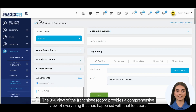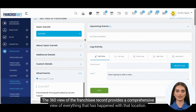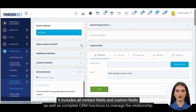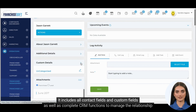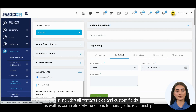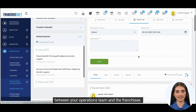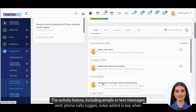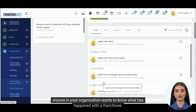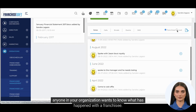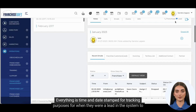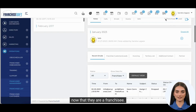The 360 view of the franchisee record provides a comprehensive view of everything that has happened with that location. It includes all contact fields and custom fields as well as complete CRM functions to manage the relationship between your operations team and the franchisee. The activity history, including emails or text messages sent, phone calls logged, and notes added, is key when anyone in your organization wants to know what has happened with a franchisee. Everything is time and date stamped for tracking purposes, from when they were a lead in the system to now that they are a franchisee.